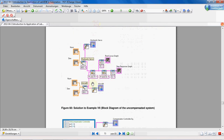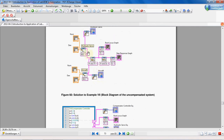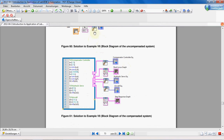If we want to add the compensator, we have to put another Series VI here, and also another CD Draw Transfer Function VI to build our compensator transfer function, putting the output of this and the compensator transfer function in series. There will be another Series VI after this one.